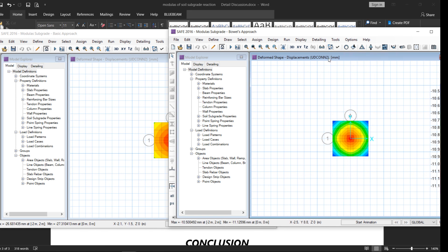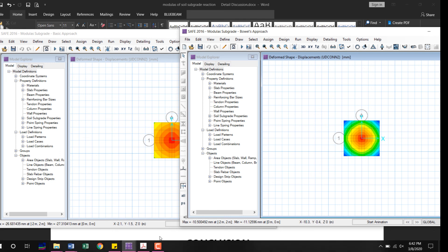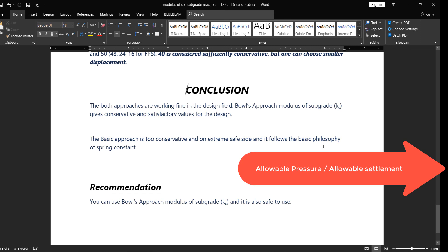Using a higher modulus of subgrade reaction via the Bowles approach means a smaller foundation thickness is needed. This approach has been used in the field for many years and gives good results. In conclusion, both approaches work in the design field. The Bowles approach gives conservative and satisfactory values based on experience, while the basic approach is extremely conservative, following the basic spring constant design philosophy.